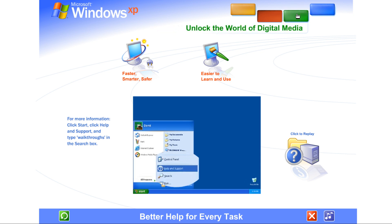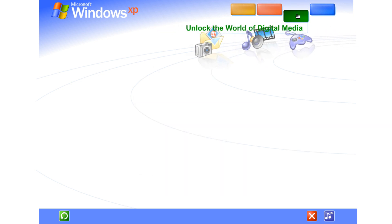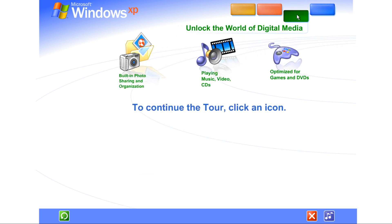Windows XP unlocked the exciting world of digital media at home, at work, and on the Internet. Photography, music, videos, computer games, and more.